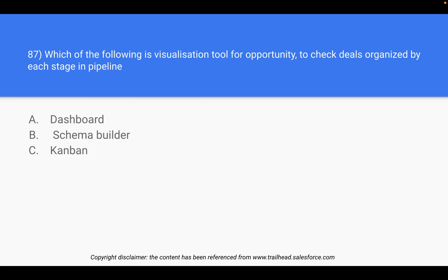Question 87: Which of the following is a visualization tool for opportunities to check deals organized by each stage in a pipeline? Whenever you see different stages of opportunity and want to visualize them in a pipeline, the answer is always Kanban. Dashboard is visualization of data, Schema Builder is visualization of the data model, and Kanban is visualization of stages in a pipeline.